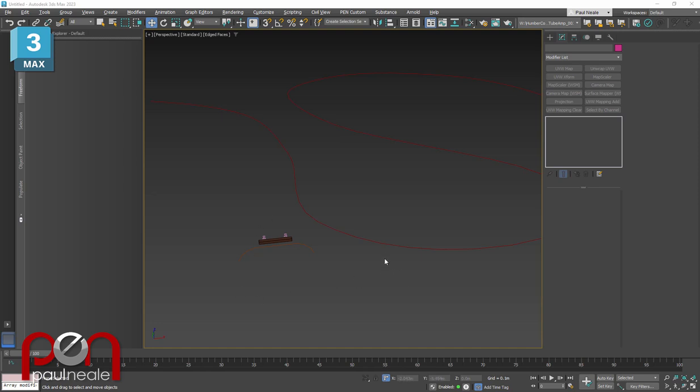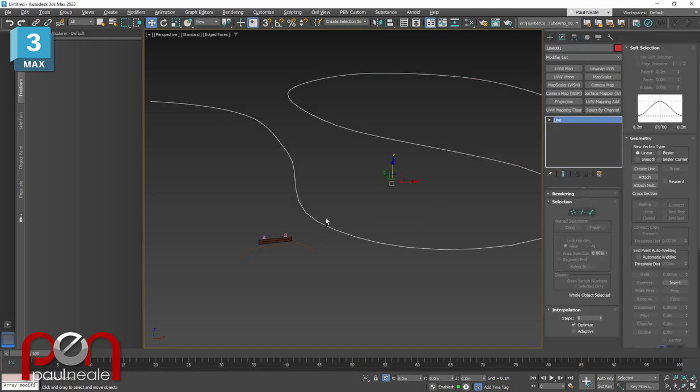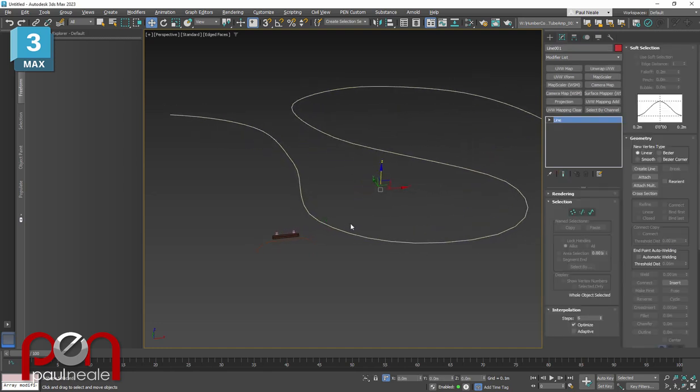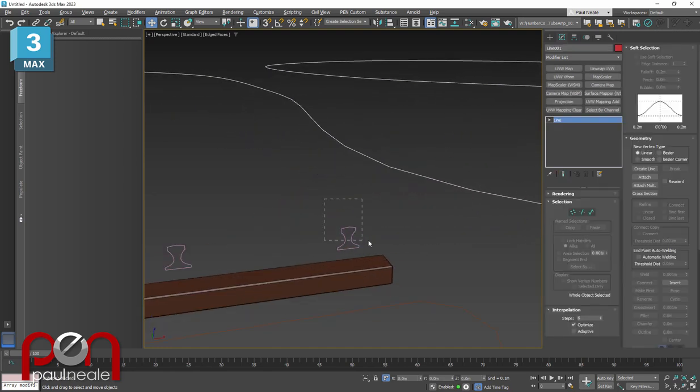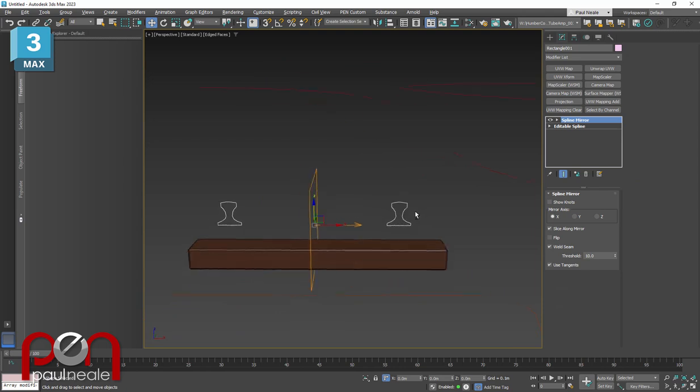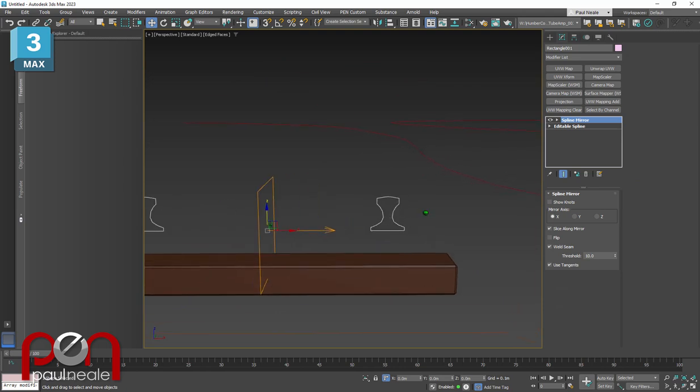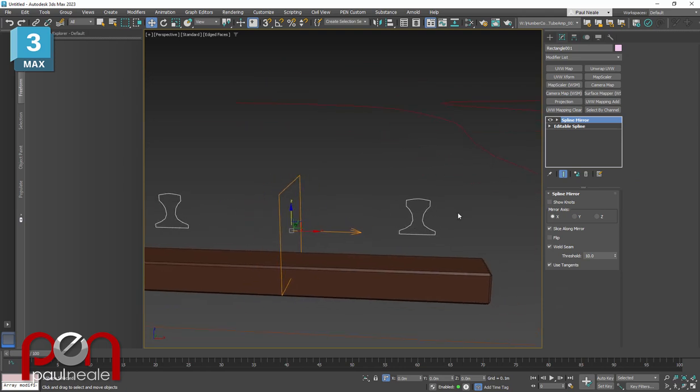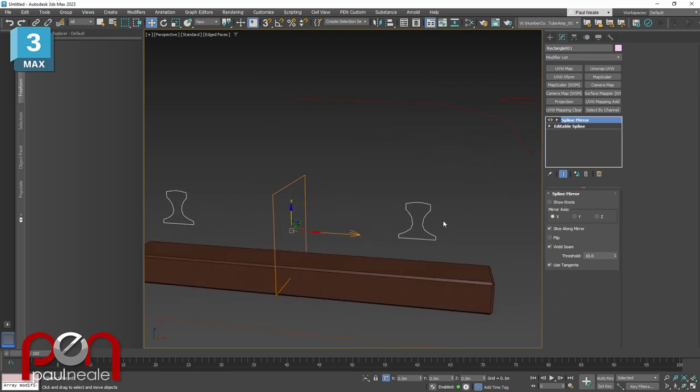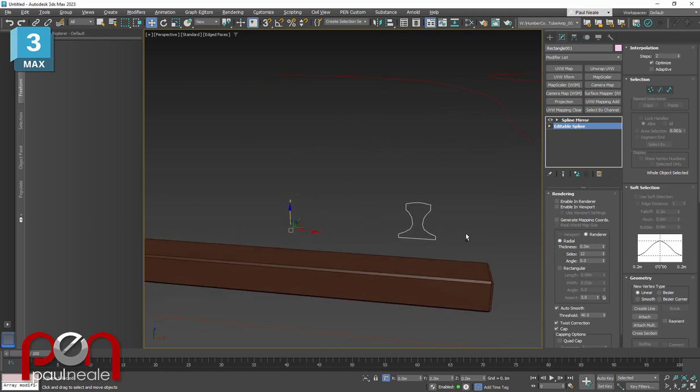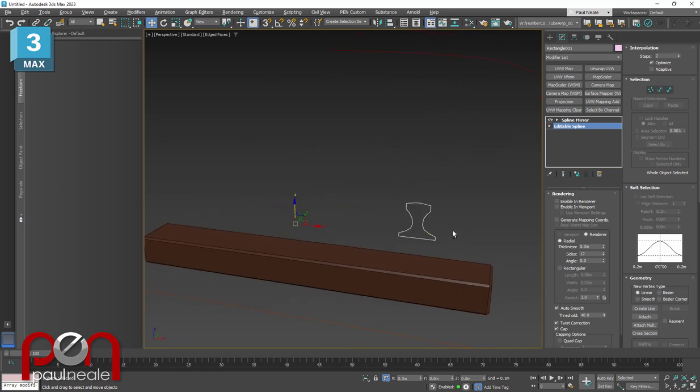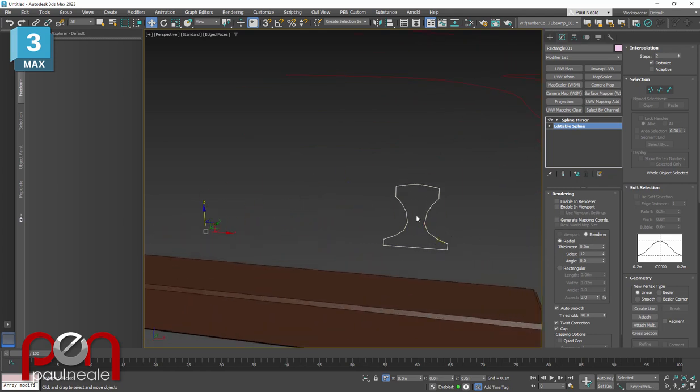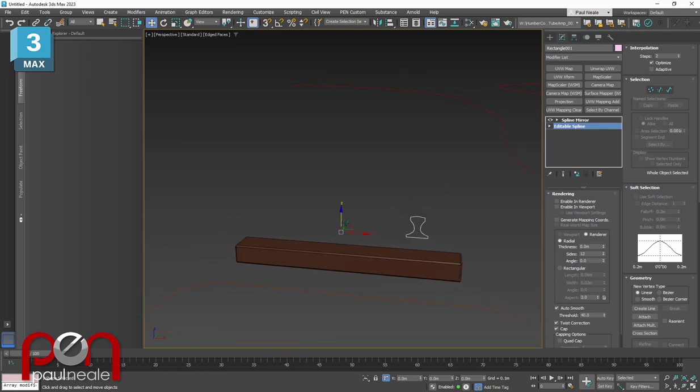I have four objects in the scene already. One is a spline representing the path for the train. The next one is a profile of the actual rail itself, using this spline here that's been shaped.